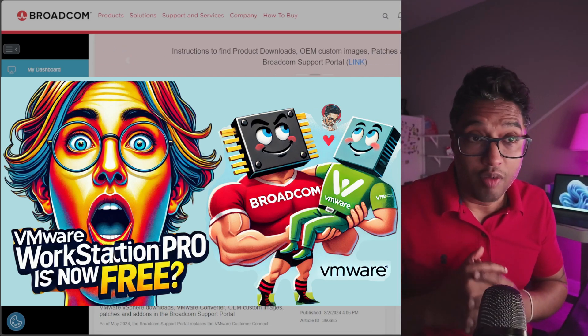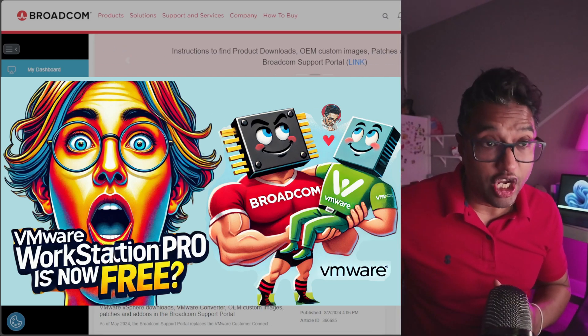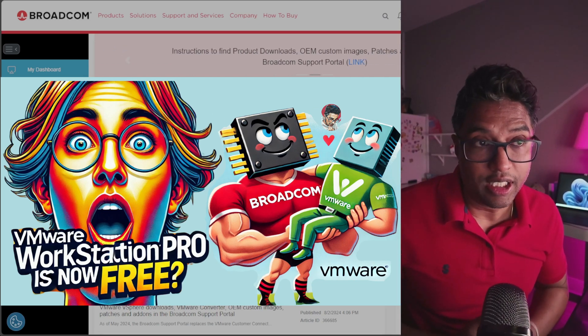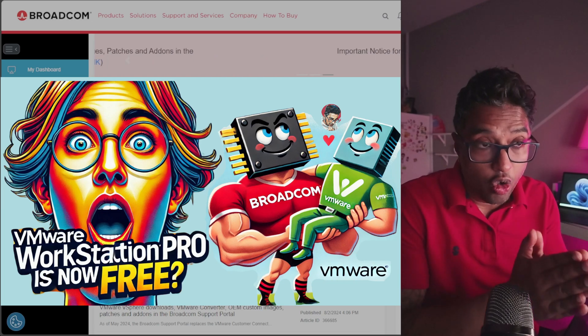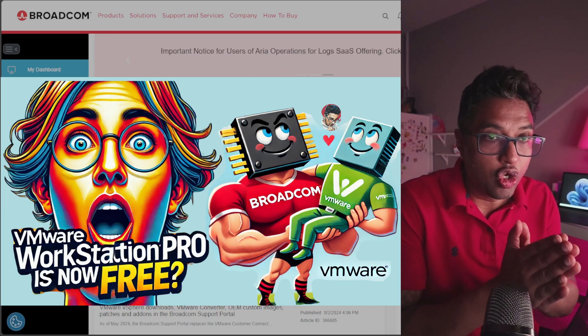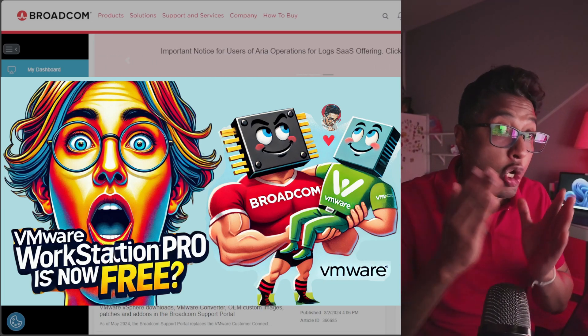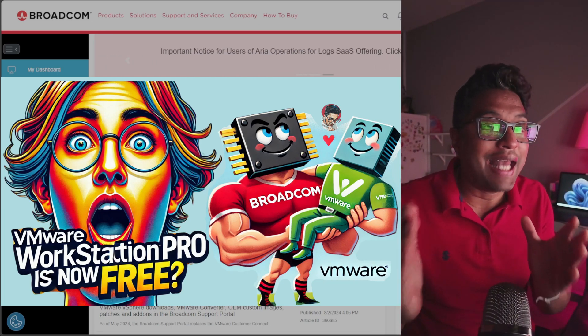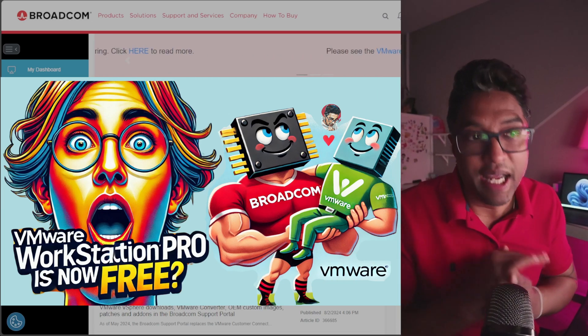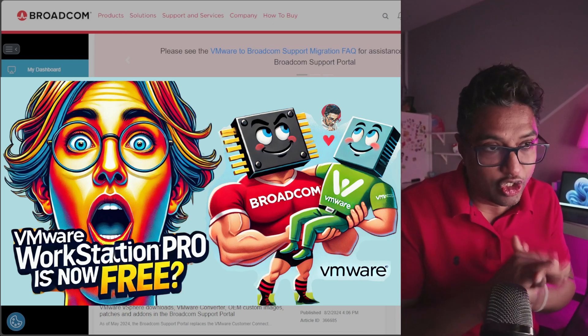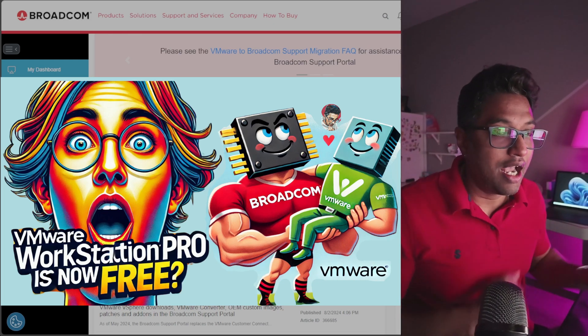How Broadcom's acquisition might have influenced it, how to download and install VMware Workstation Pro, and the key benefits of using this amazing tool. Let's dive in.